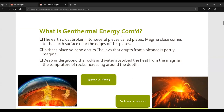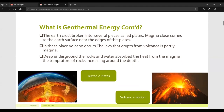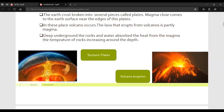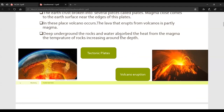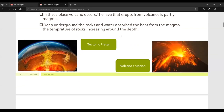The earth's crust is actually broken into several pieces called plates. The layer surrounding the magma is divided into several pieces called plates. Magma comes close to the earth's surface near the edges of these plates. In these places volcano occurs. The lava that erupts from volcanoes is partially magma. Deep underground, rocks and water absorb the heat from the magma, and the temperature of the rock increases with depth. These plates are known as tectonic plates, and volcanic eruptions take place at these boundaries.